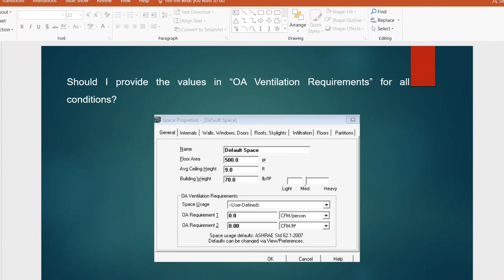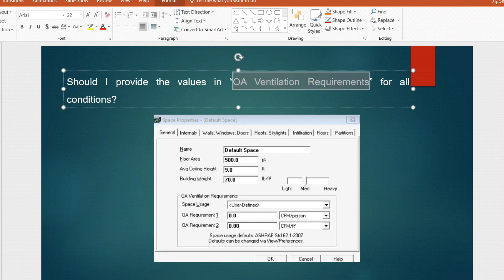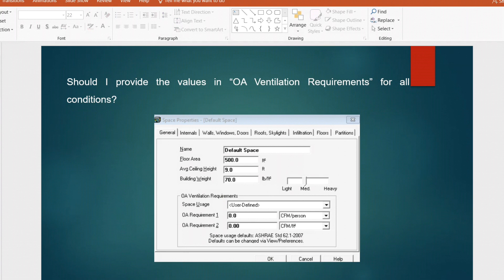The next question is: should I provide values in the outside air ventilation requirement for all conditions? When you come to the HAP cooling load software, this is one of the important requirements — adding the outside air ventilation requirement. The space usage and different applications will be displayed here. In some cases we will activate this section and in some cases it will not be activated, but we need to know the exact reason why it is required.